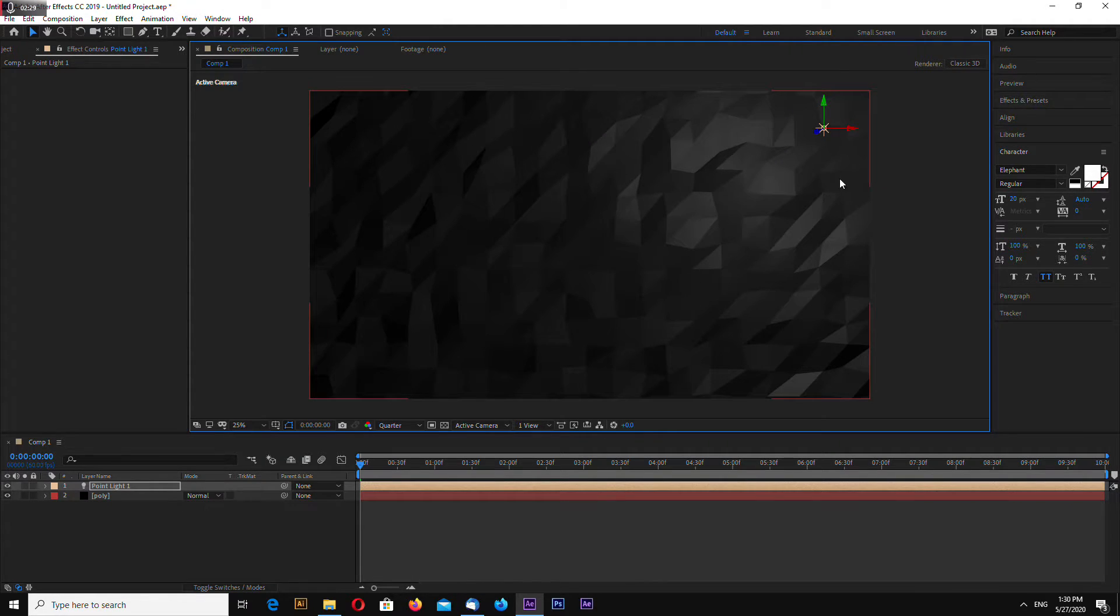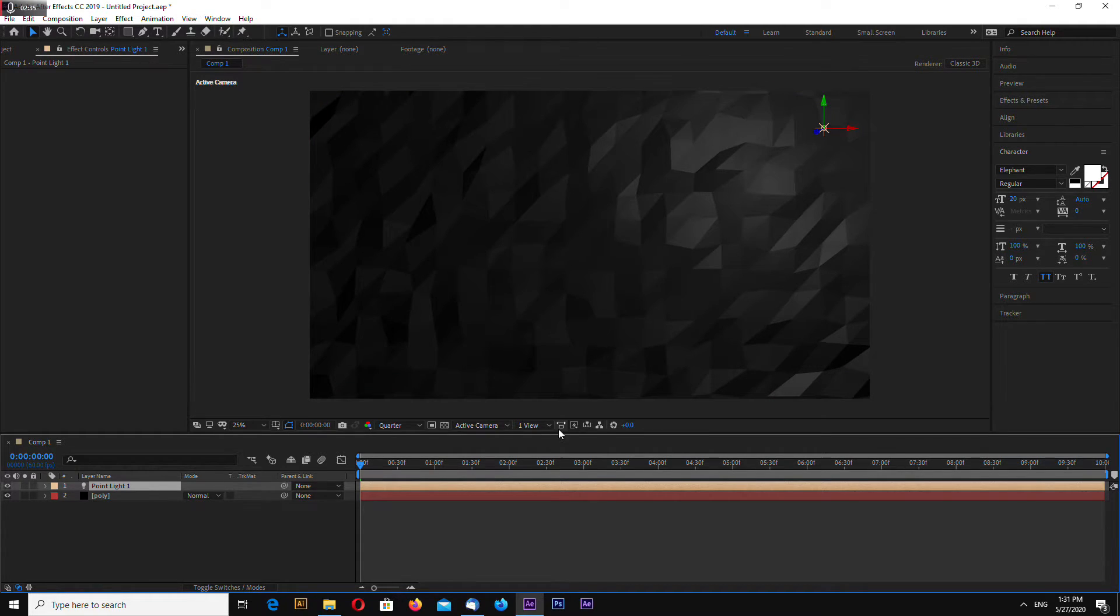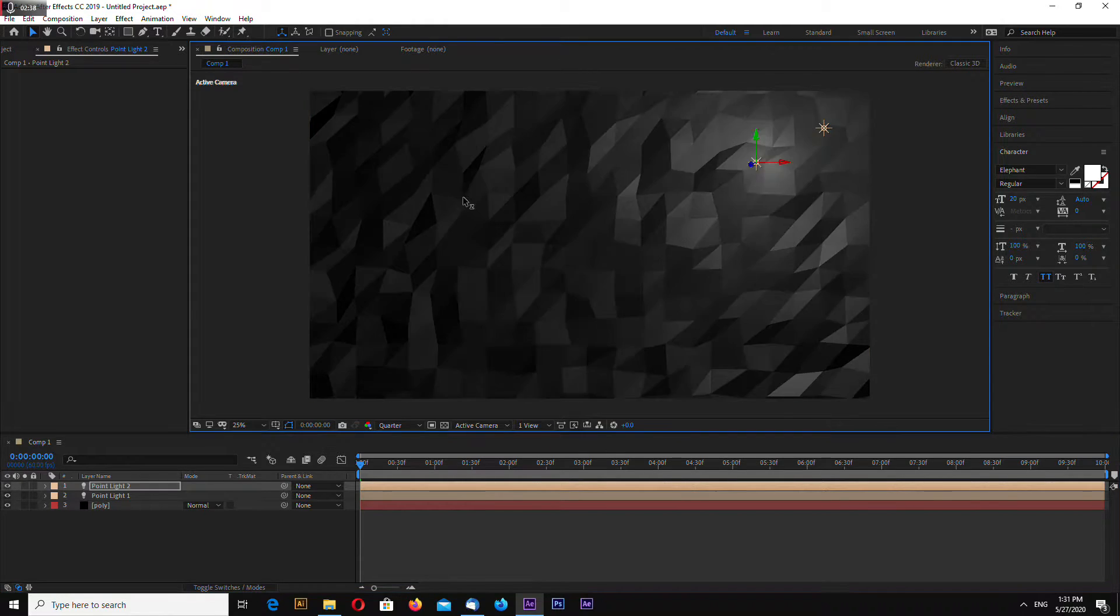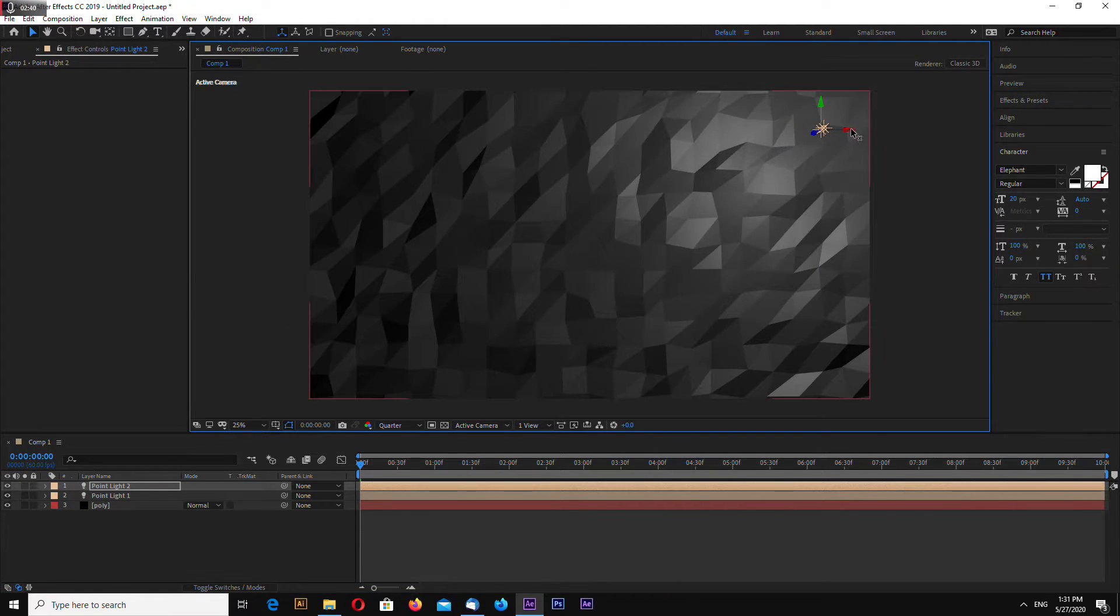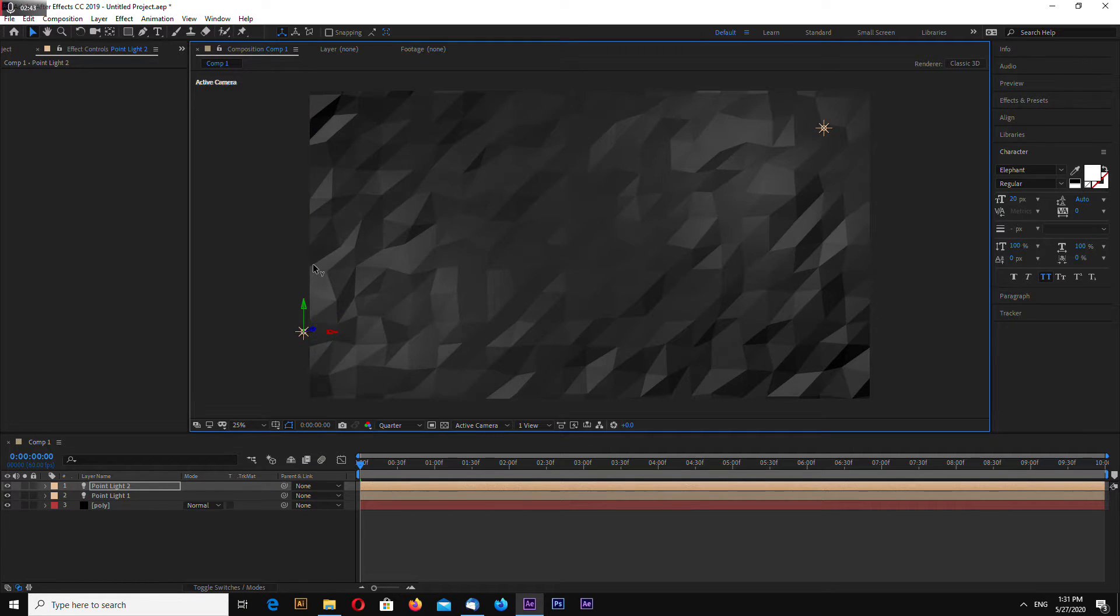Let's duplicate our point light to make another one. Select the layer and hit Control D. Let's place it somewhere around here.